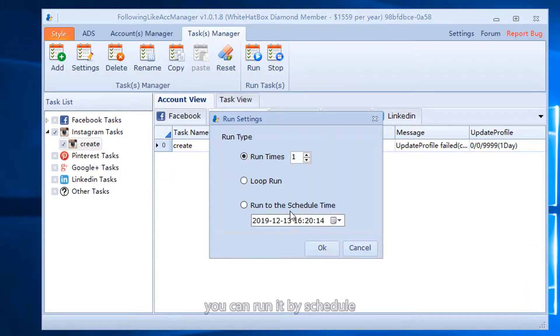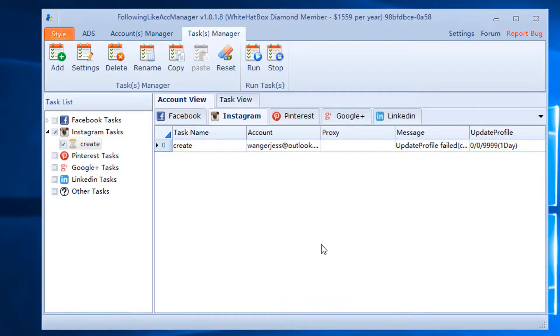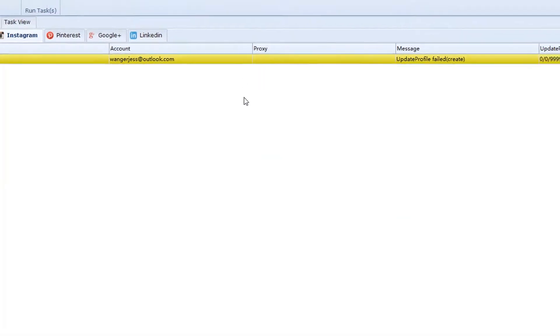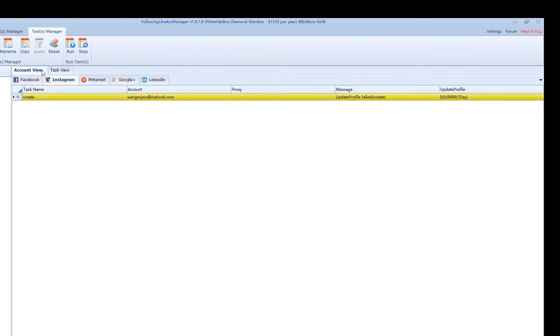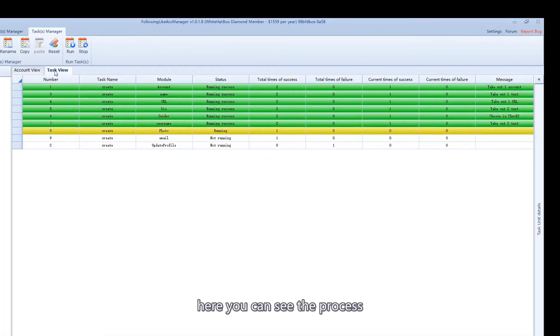You can run it by schedule. Here you can see the process.